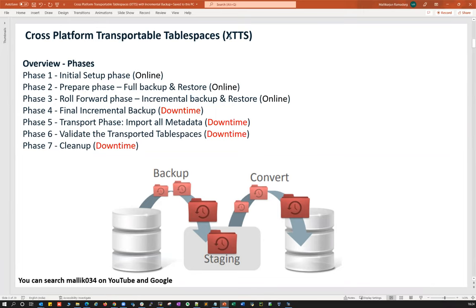Phase one is the initial setup phase — that's online, no need for downtime. Phase two is the prepare phase: full backup and restore — again online, no downtime needed. Phase three is the roll-forward incremental backup and incremental restore — also online, no downtime needed. Phase four is the final cutover phase, which includes incremental backup and restore.